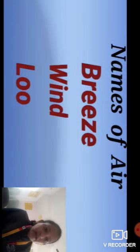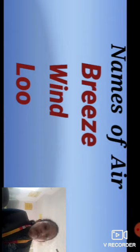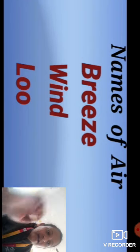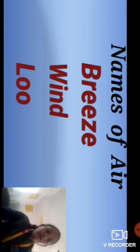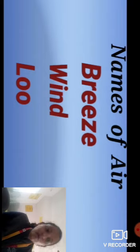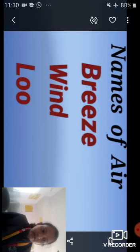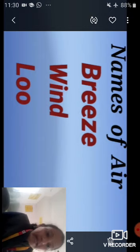Next, the names of air. There are different names for air. Air is everywhere, but it is known by different names depending on the climate of each place. The names are: breeze, wind, and loom. First, breeze — the cool and gentle air that blows is called breeze.